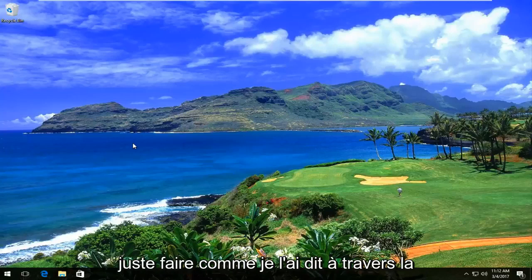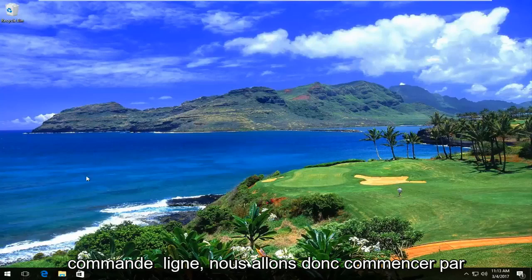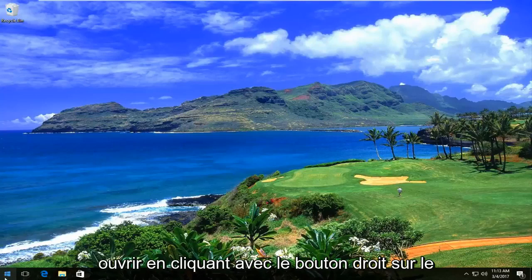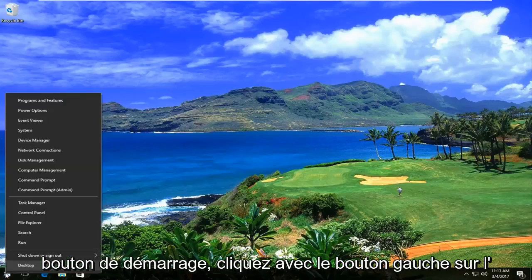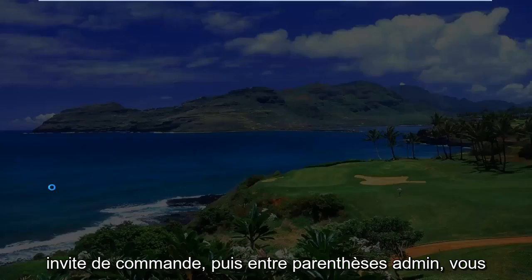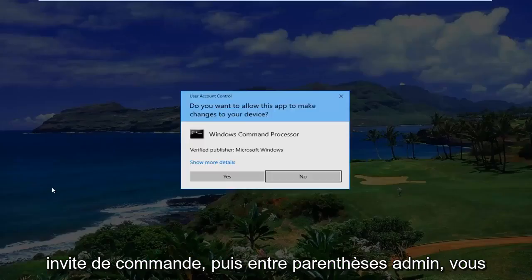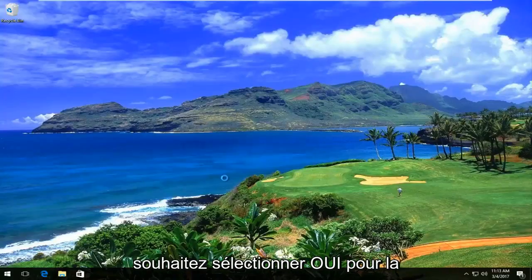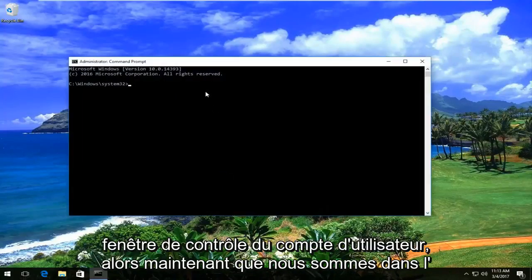We're going to do this through the command line. We're going to start by opening up by right-clicking on the Start button, left-clicking on Command Prompt (Admin). You want to select yes for the User Account Control window.